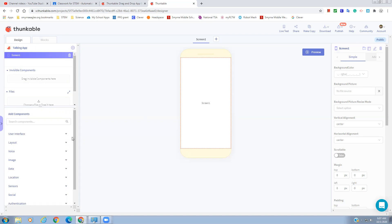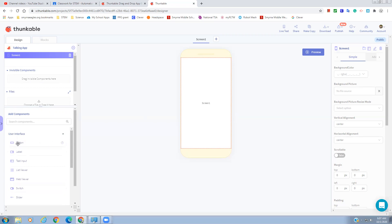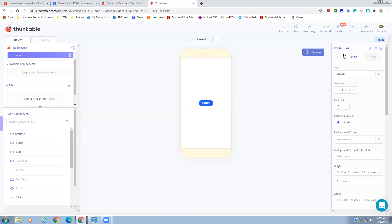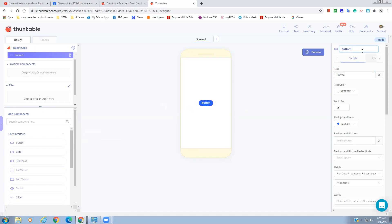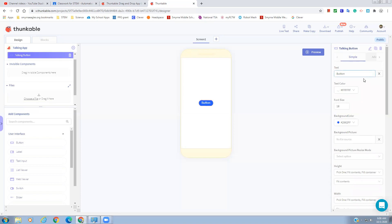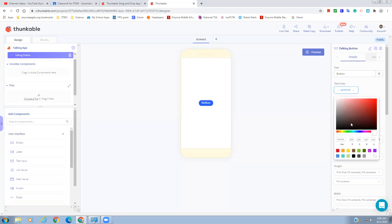Let's start with User Interface. We're going to bring in a Button — the very first one. I just clicked the arrow to open it; yours might already be open. Drag it in and it creates a nice little button. Over here we have the properties — all the things you can change about the button. We're going to change the name to 'Talking Button' — something that makes sense to you.